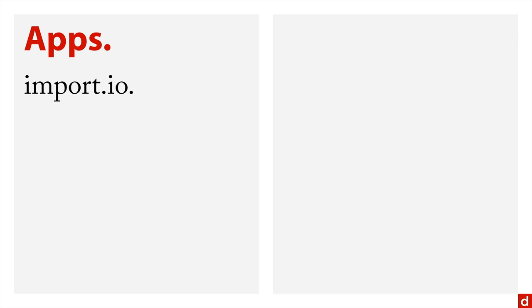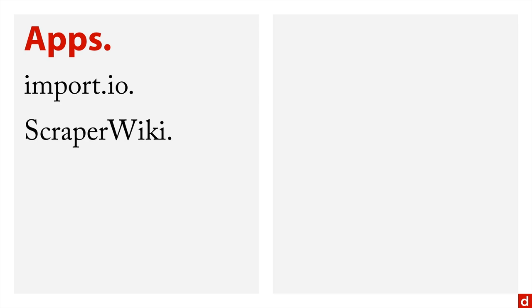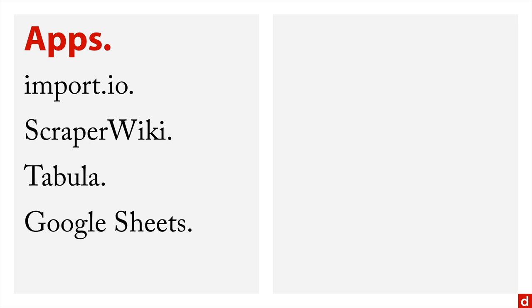Now if you want to scrape data, there's a couple of ways to do it. Number one is to use apps that are developed for this. So for instance, import.io is one of my favorites. It's both a web page that's its address and it's a downloadable app. There's also scraper wiki. There's an application called tabula and you can even do scraping in Google Sheets, which I'll demonstrate in a second, and Excel.